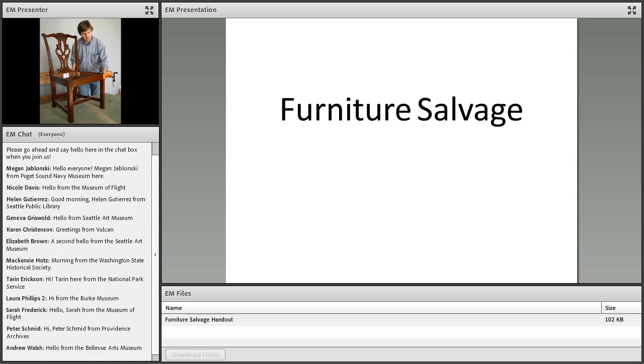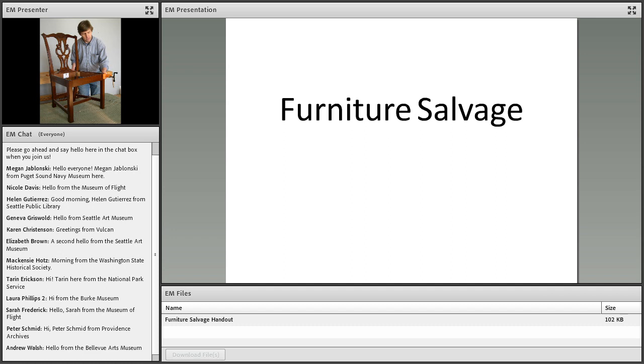Before we begin the presentation, just a quick and final reminder of technical notes. On your screen you'll see several boxes, including one labeled chat on the left-hand side. You can use this chat box to say hello, ask questions, and share any information or resources. If you post a question in the chat box, you'll receive a response from me. They'll be noted, collected, and then I will verbally ask them of our presenter at the conclusion of his presentation.